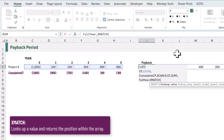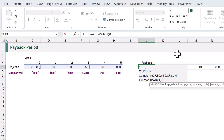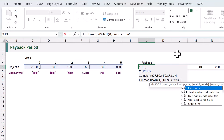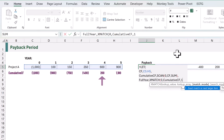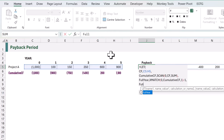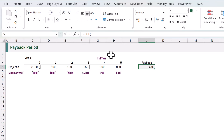XMATCH looks up a value. The value we want to look up is zero. Our lookup array is going to be based on our cumulative cash flow, and then we want an exact match or next larger item. That means if there is a value of zero it will find that position, or it will find the first value above zero. I'll enter one for that option and close the bracket. Now in our scenario our first cash flow is in year zero, therefore we need to minus one to get the correct year value. Let's return full year — that now tells us that our cash flow is first positive at the end of year four.